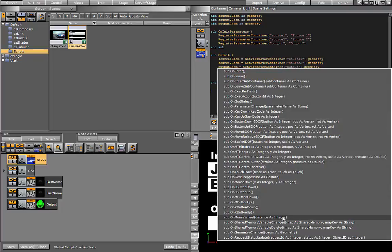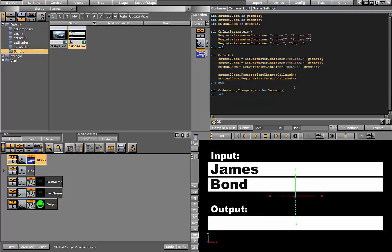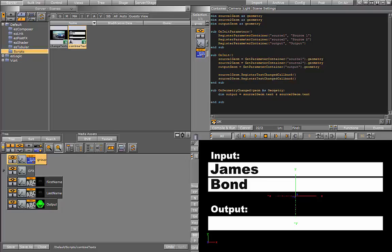We use the on geometry changed event. Here we'll set up a new local variable, which will be the two texts combined. Now that we have our final output, we can push it to our output container using output geometry.